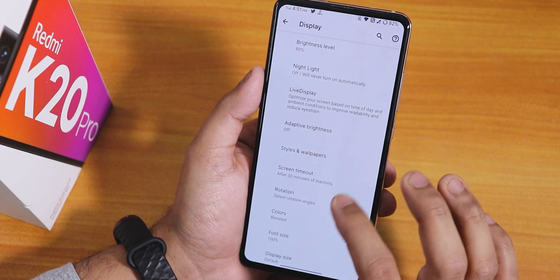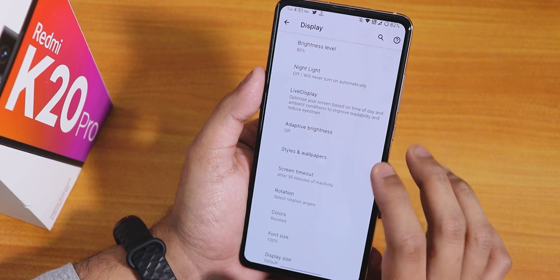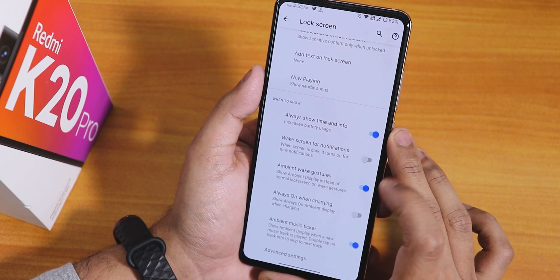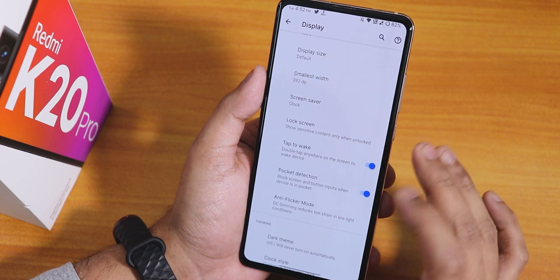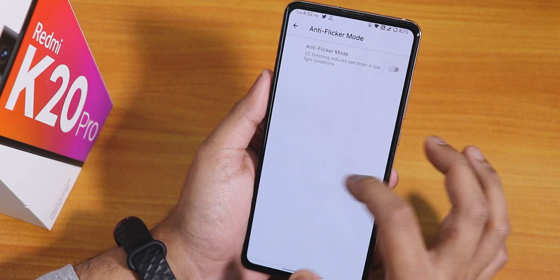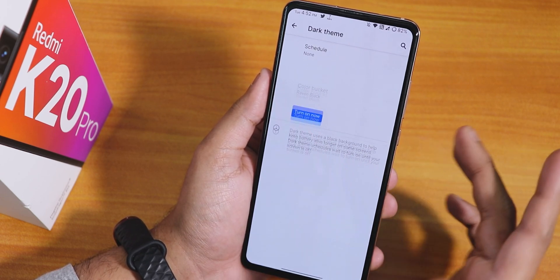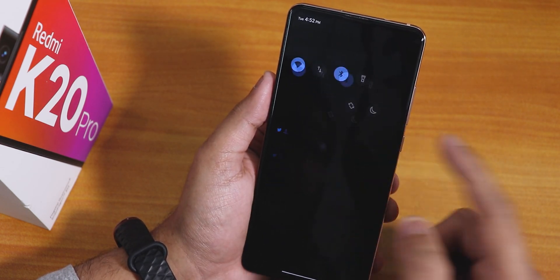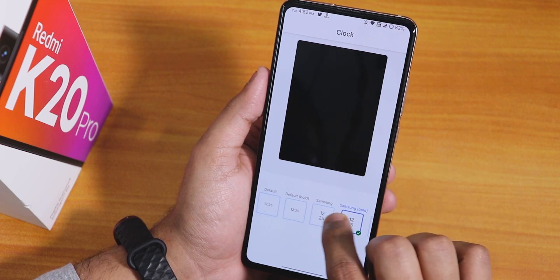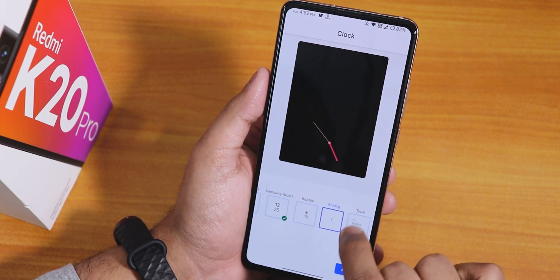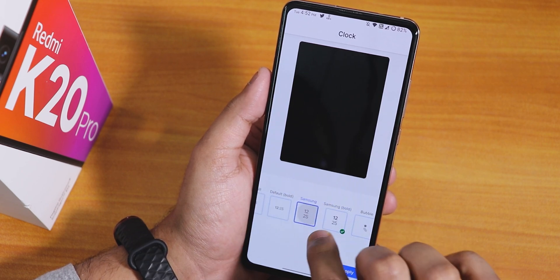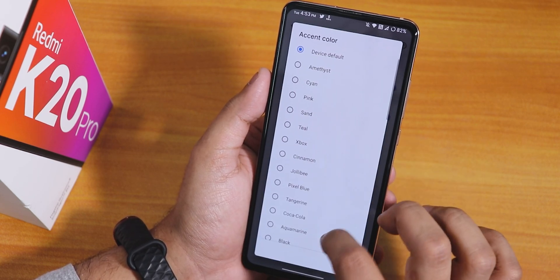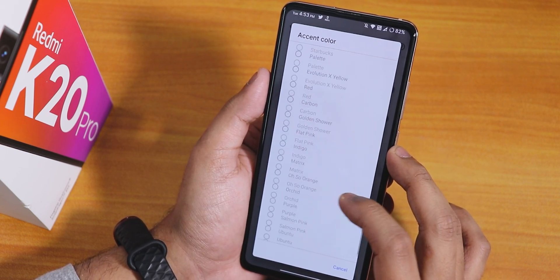In display settings there's brightness, night light, live display, color calibration, styles and wallpaper, and lock screen options like wake for notification, always-on while charging, double-tap to wake, and pocket detection. Anti-flicker or DC dimming mode is available. Dark theme works flawlessly. There's also a clock style option for the lock screen with many styles, though some don't display. Accent color customization has a plethora of options.